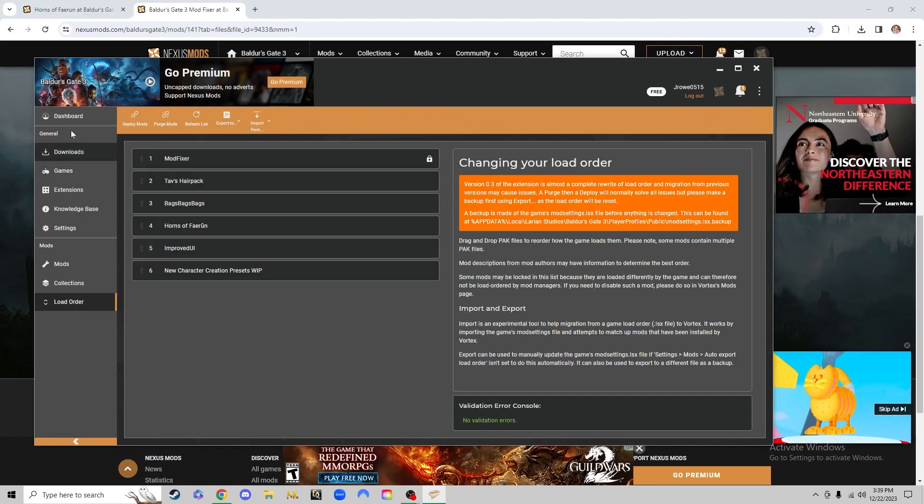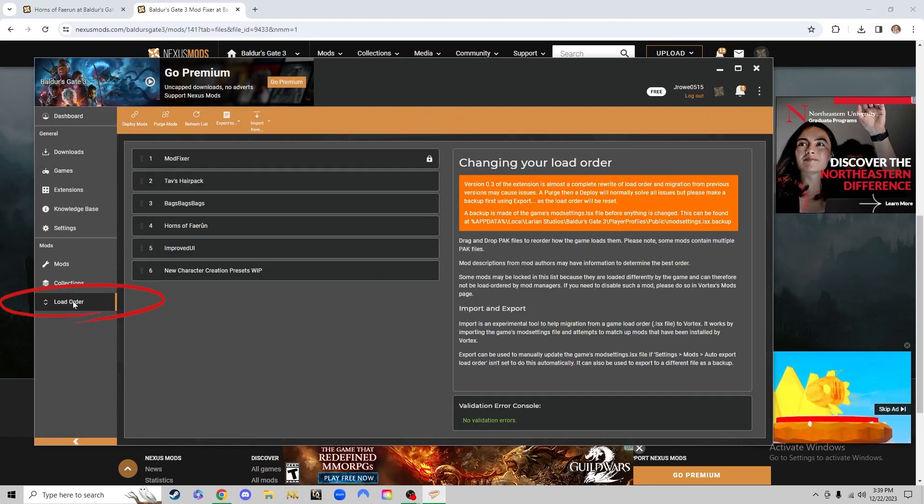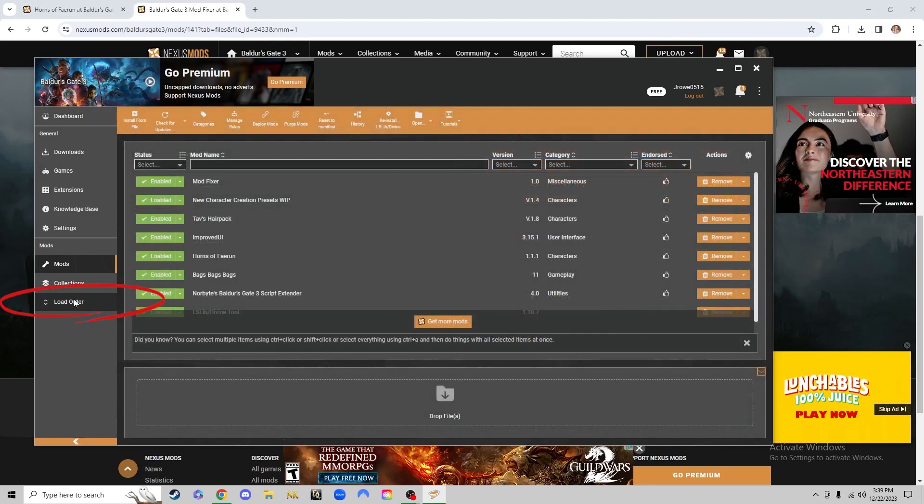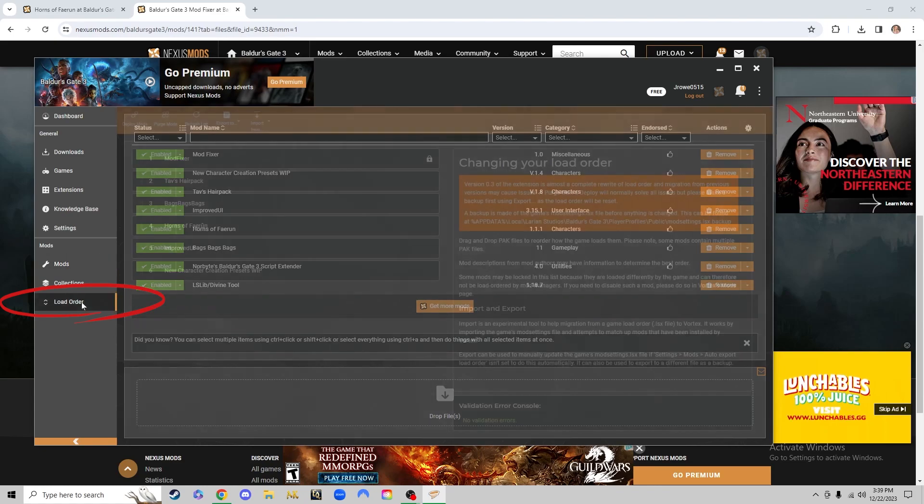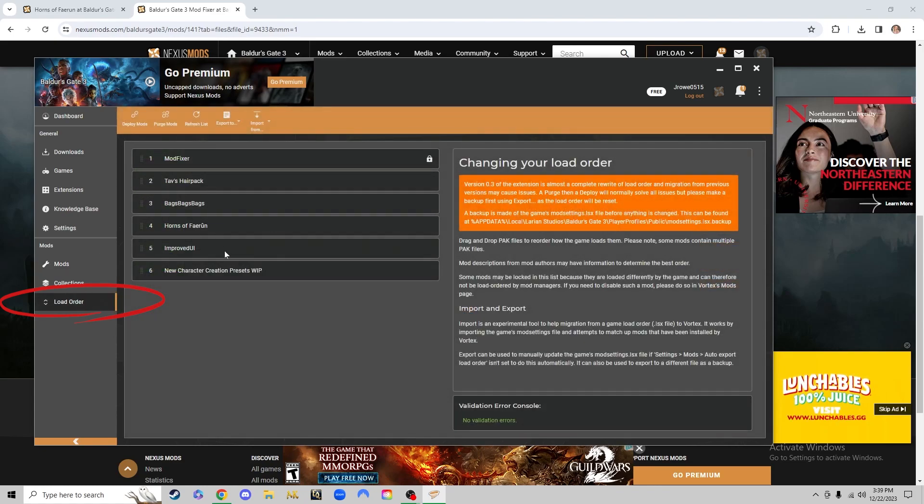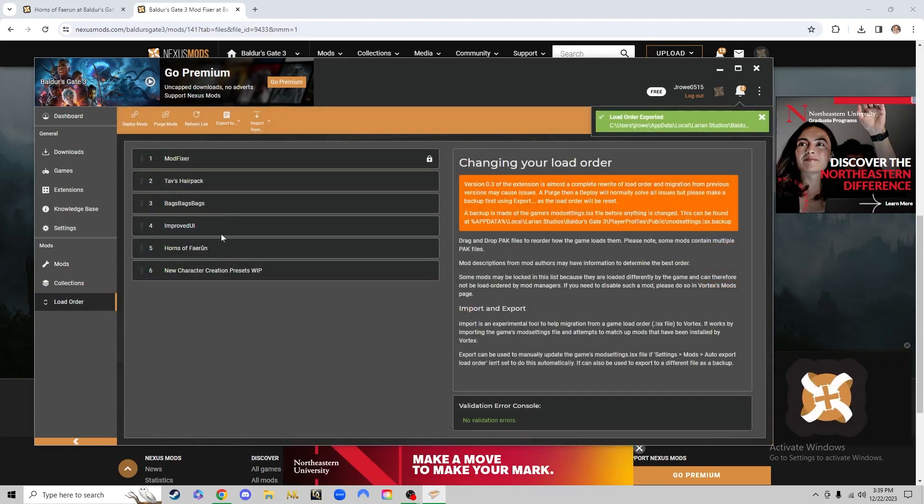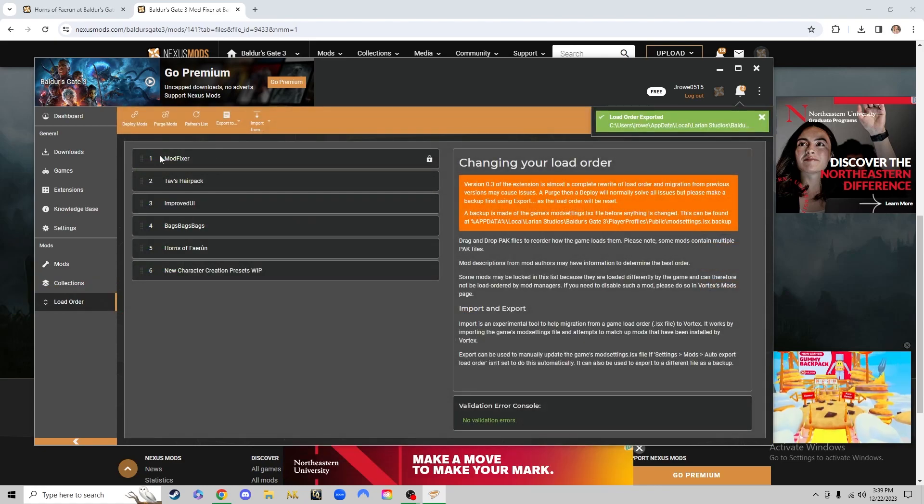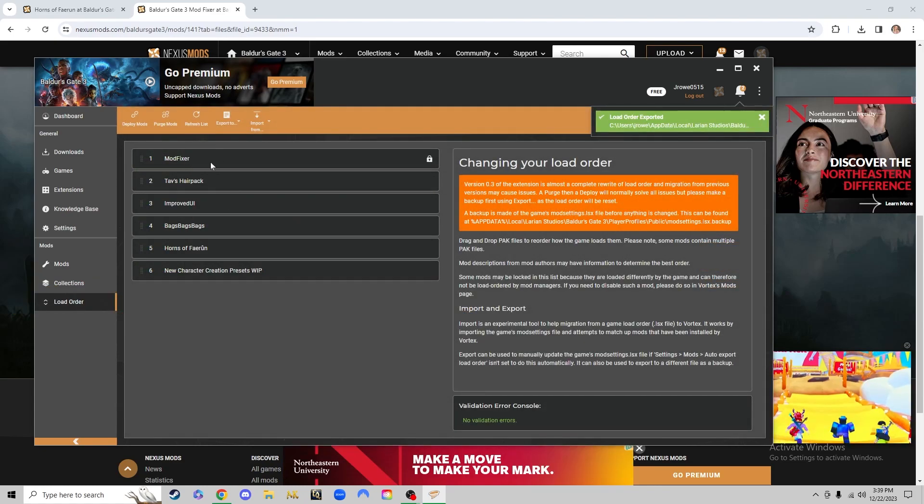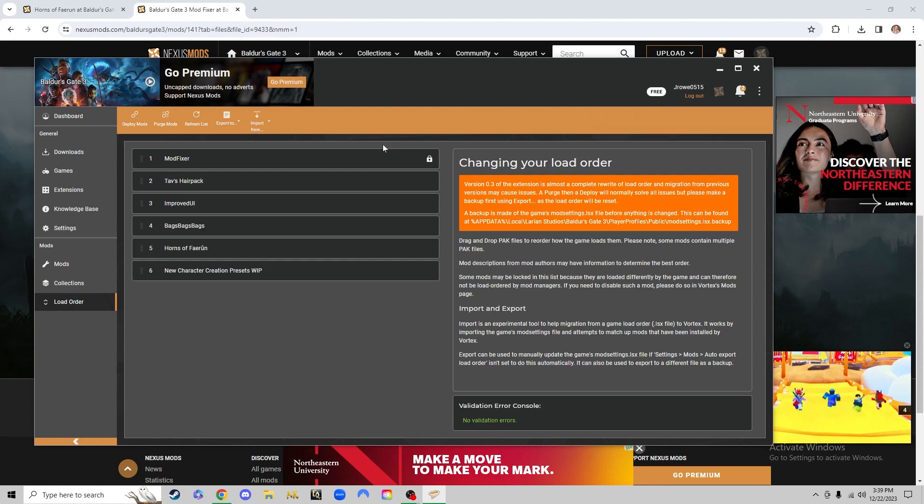Once you've downloaded all the mods you want, you'll go to load order here from the mods section and you can move these around, but you'll always want the mod fixer to be at the very top.